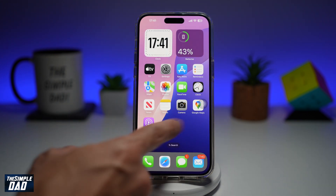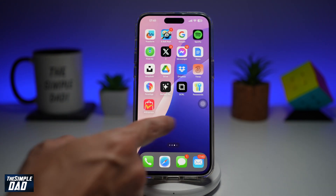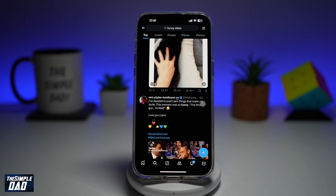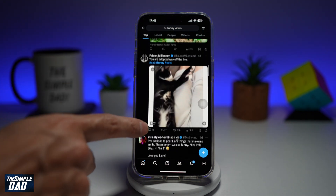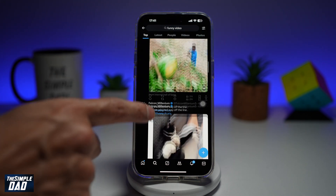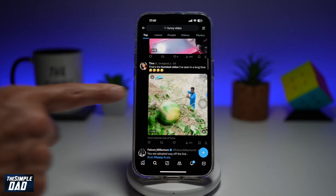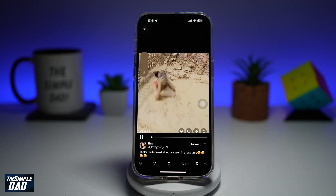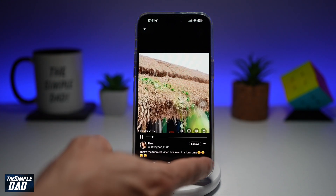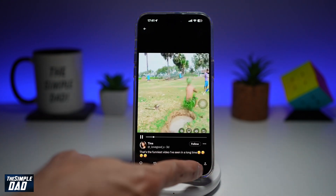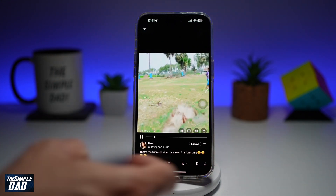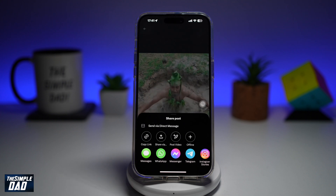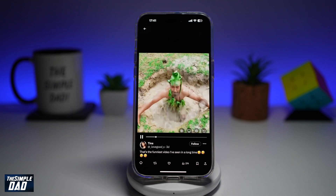So first, you want to go ahead and open up your Twitter app. Go to the video which you want to download — so for example, this one here — tap on it. Now from here, you want to go ahead and tap on this up arrow at the bottom right, and then tap on copy link.